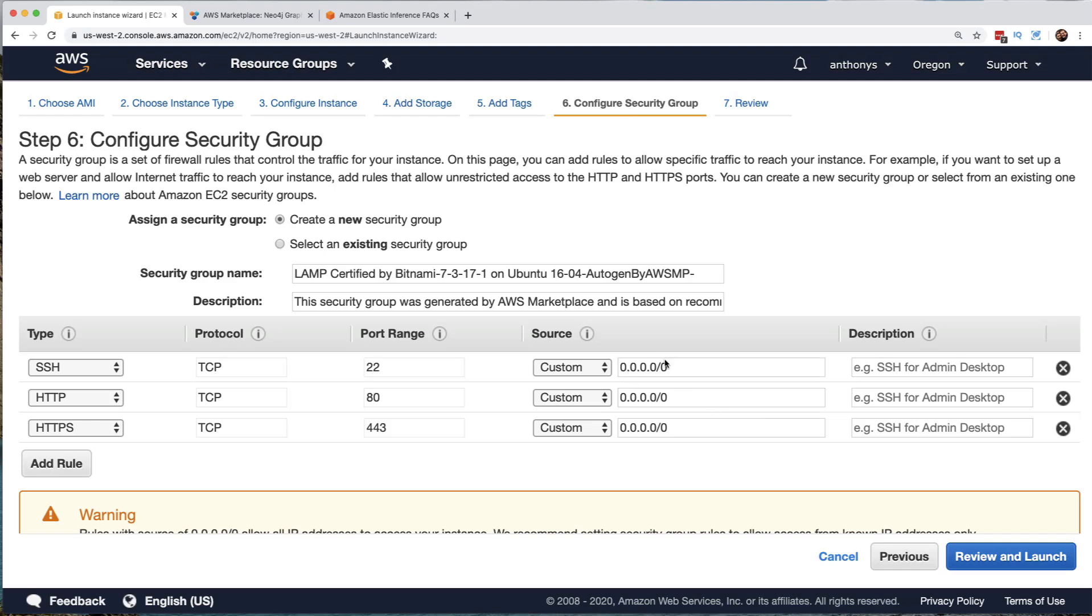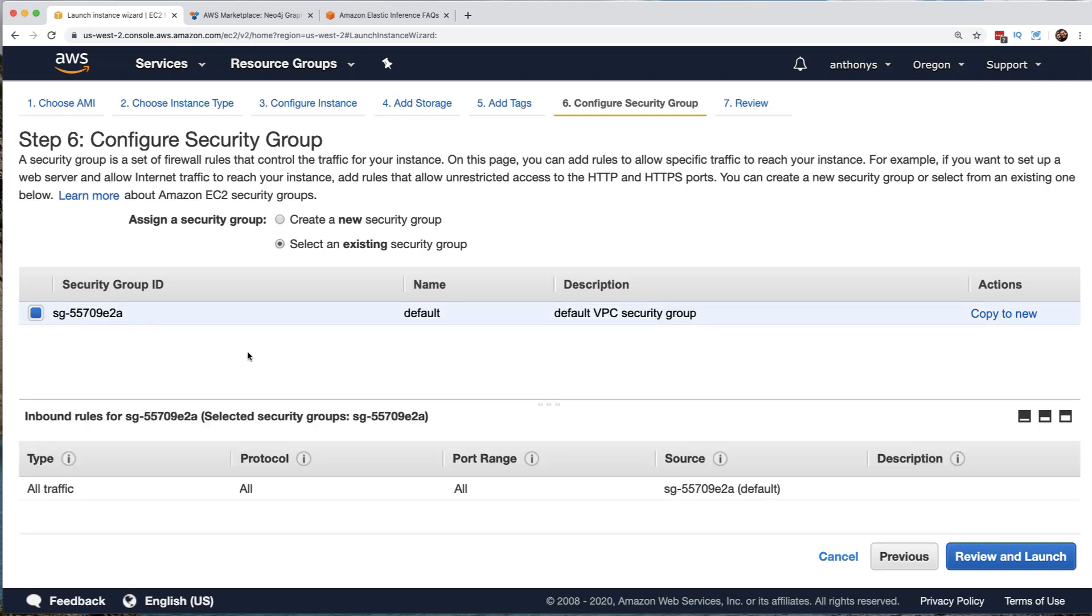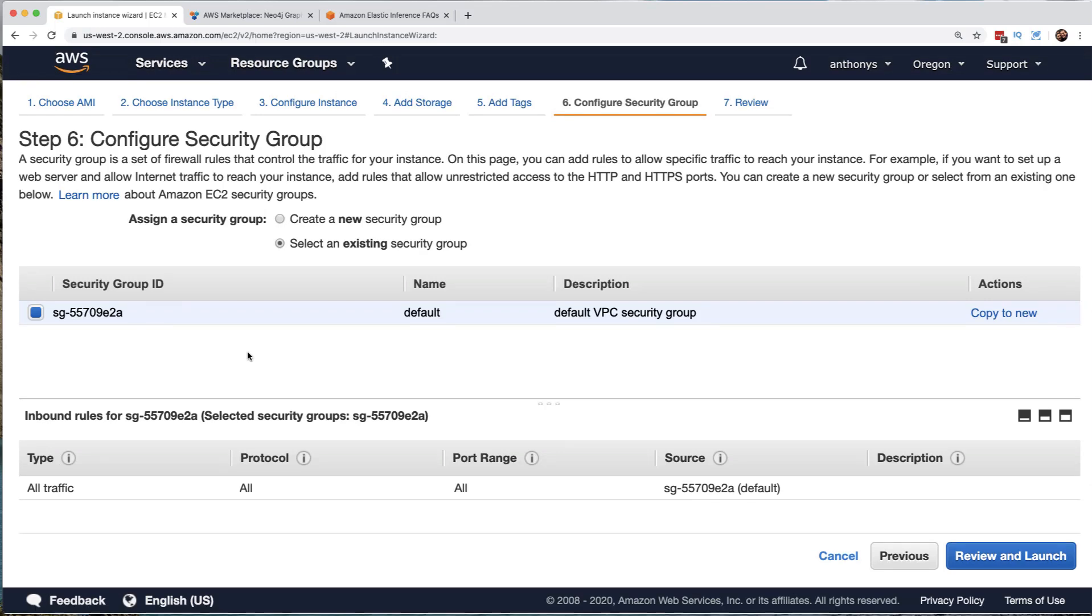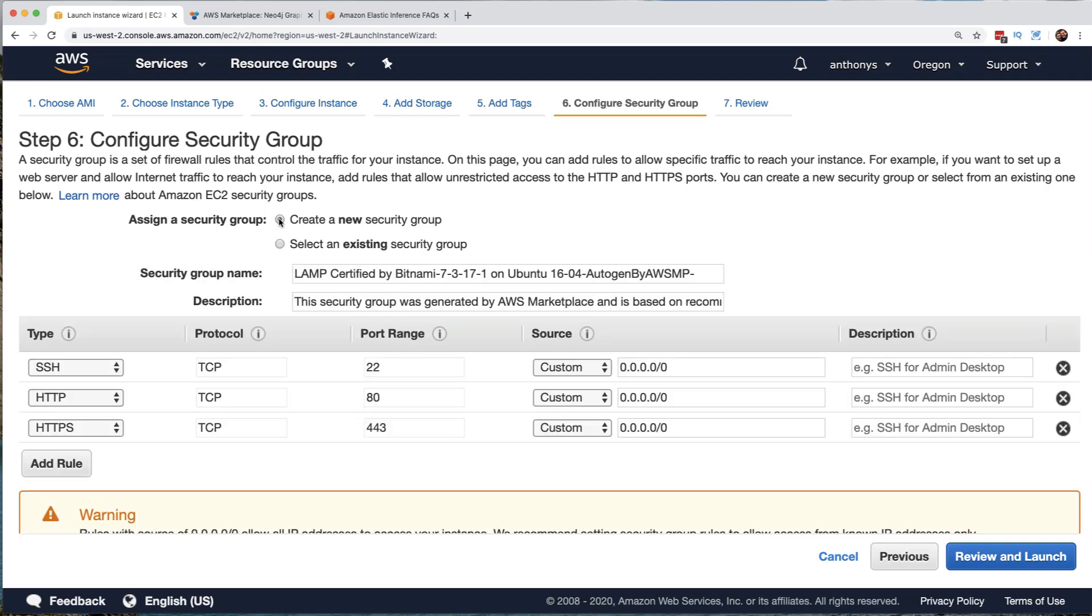Now, the security group. Remember, we can have the interface here create a new security group for us, or we can select an existing security group. And even though our account here is brand new, notice we could call upon the default existing security group, but be noting here that this is going to allow all traffic for all protocols and port ranges. So we're probably going to want to create a new security group.